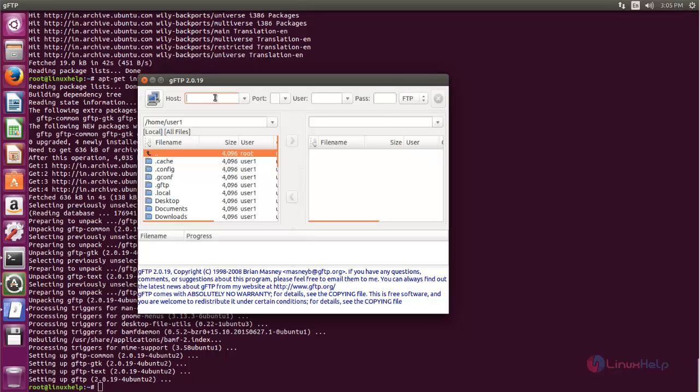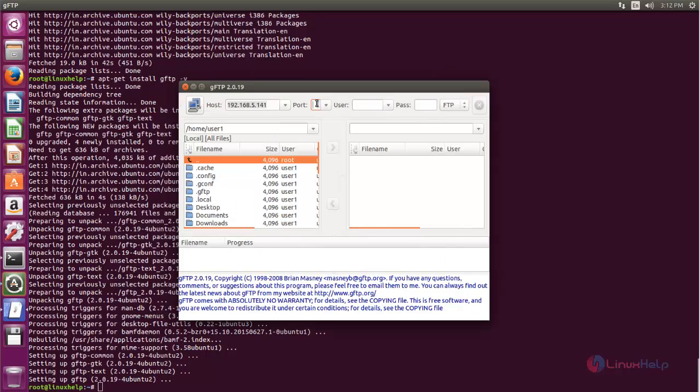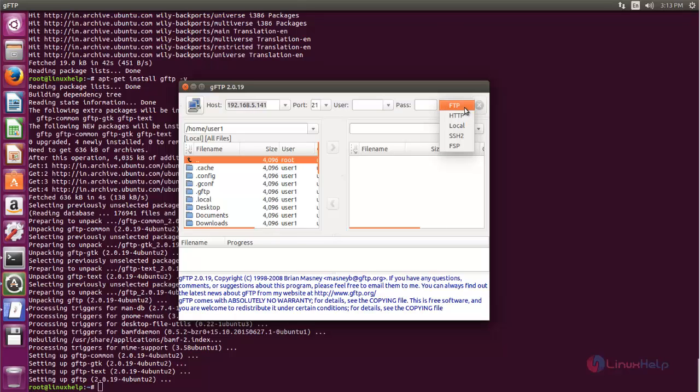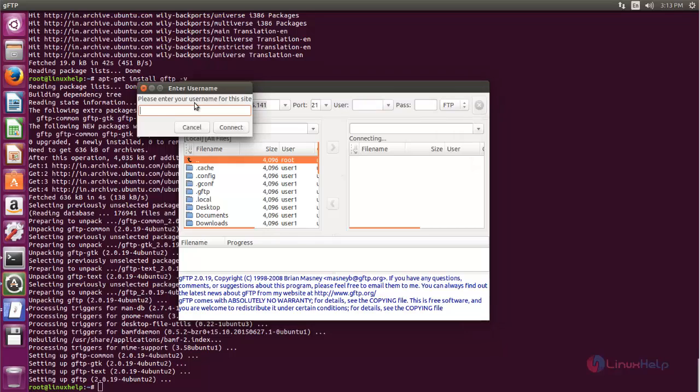Now I will type the IP address for my FTP server and the port number. The default port number for FTP is 21. If you have a username and password for your FTP server, you can enter it. Then choose the protocol and click connect.